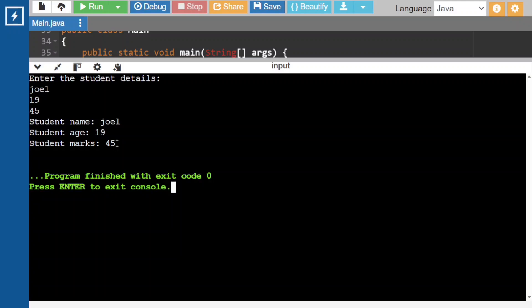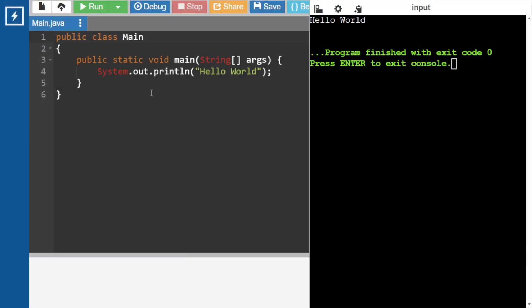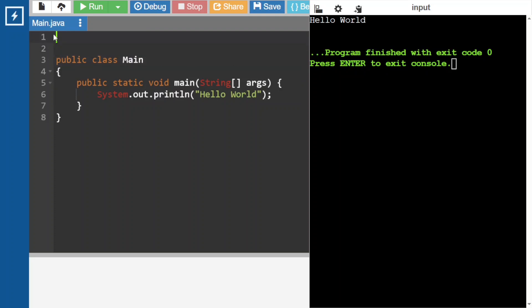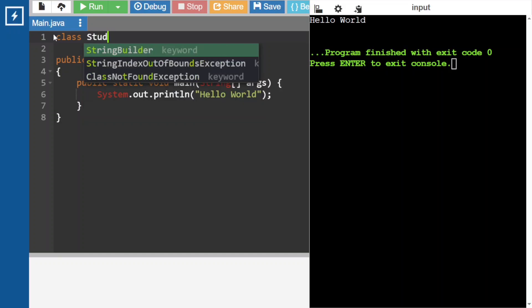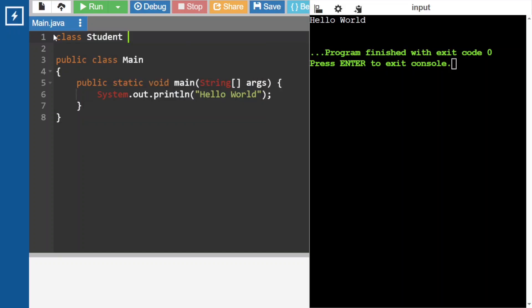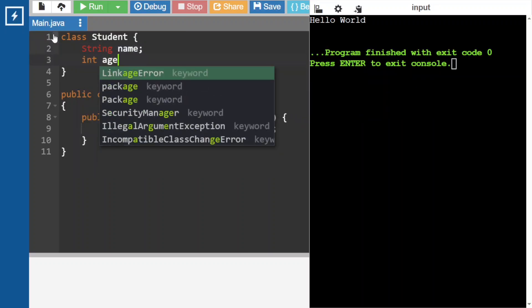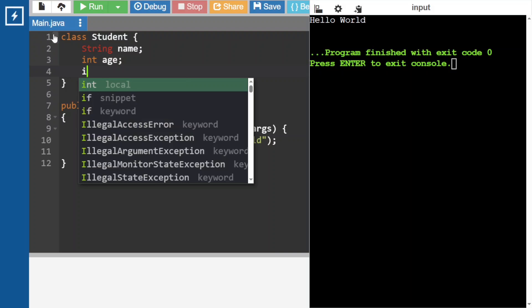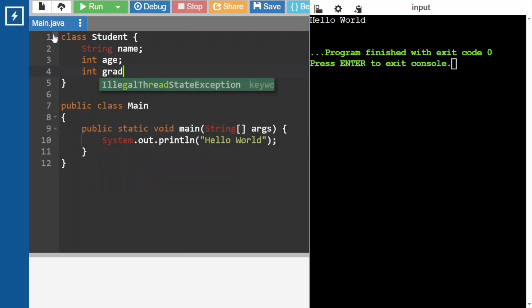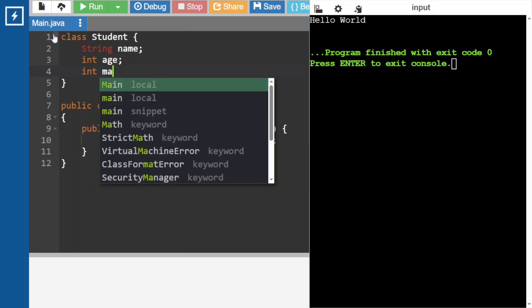Before going further in the video, just have a try and come back here. Now let's create one class — the class name is Student. The fields are name, age, and marks.